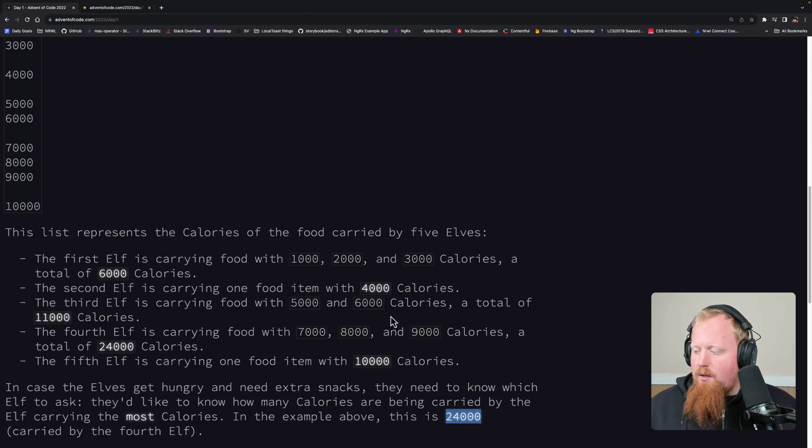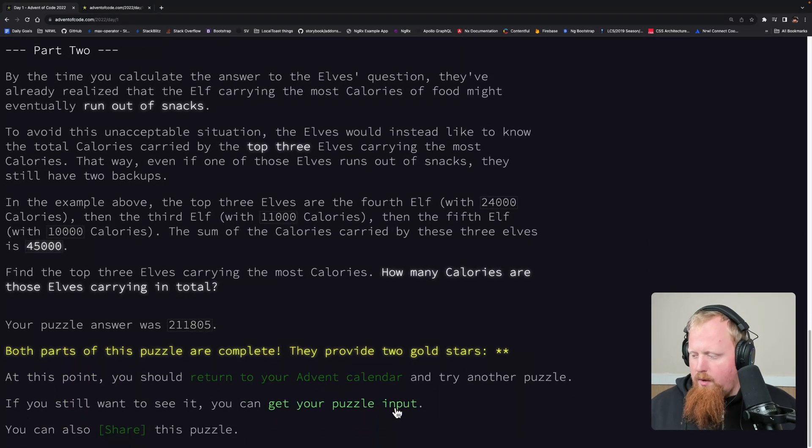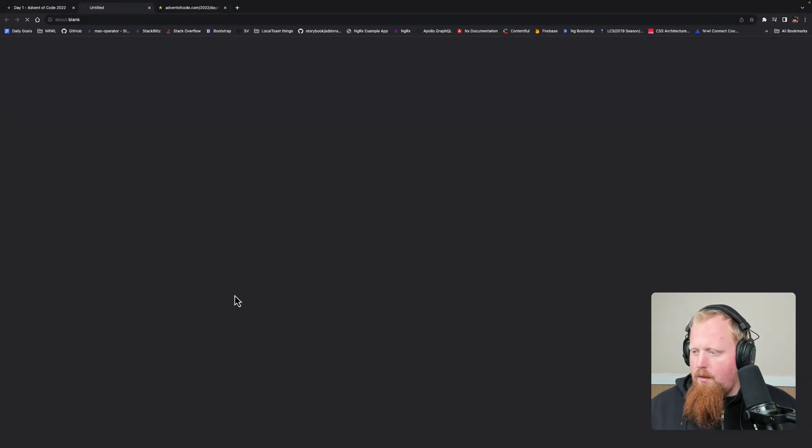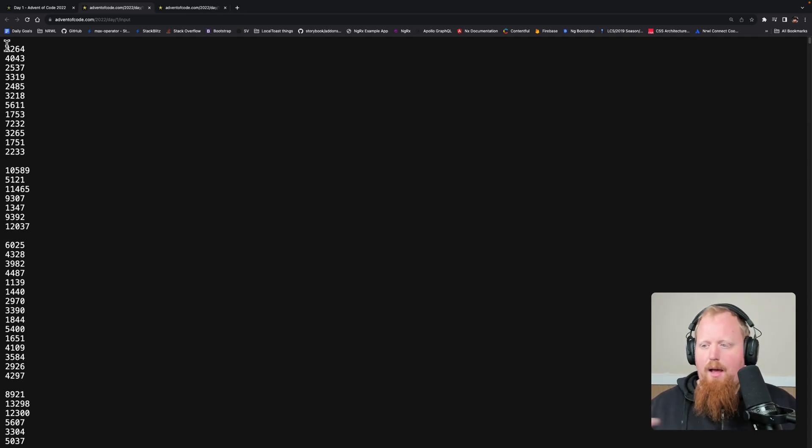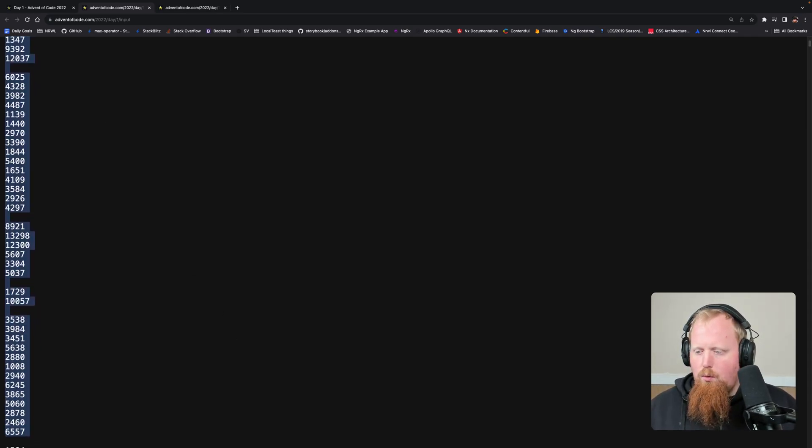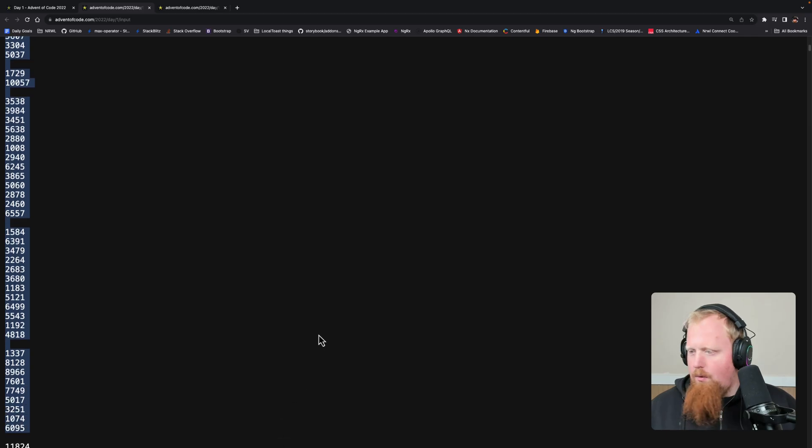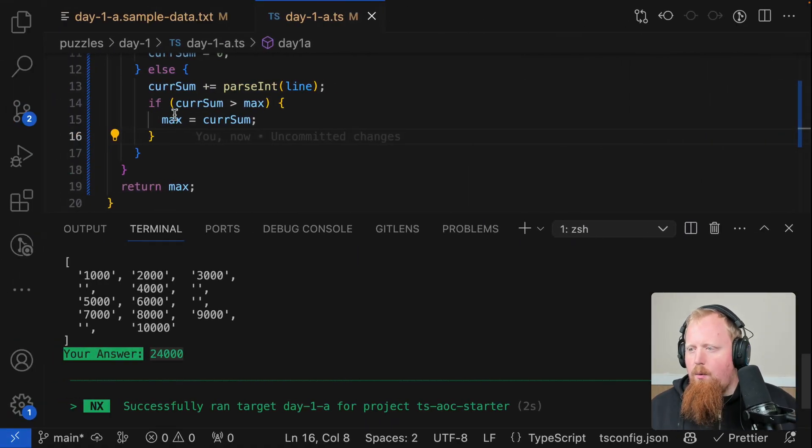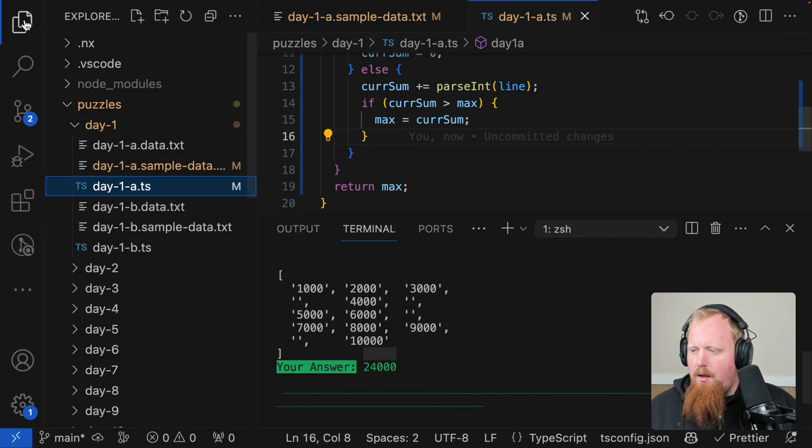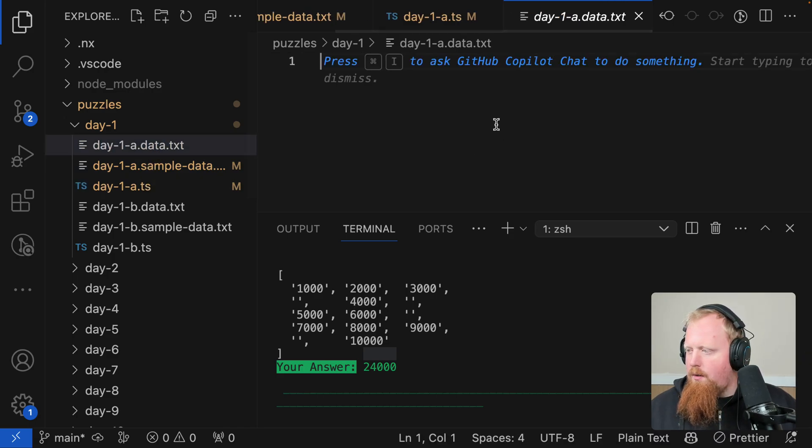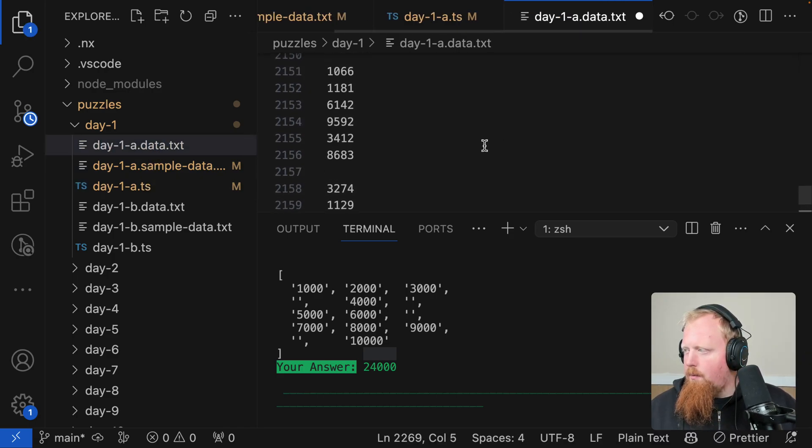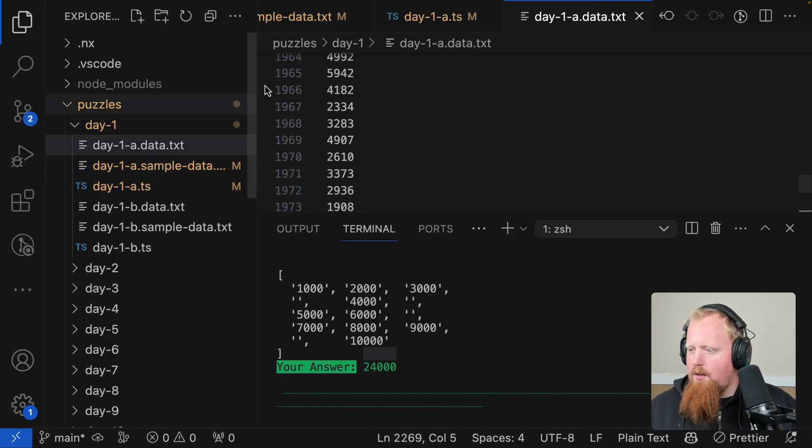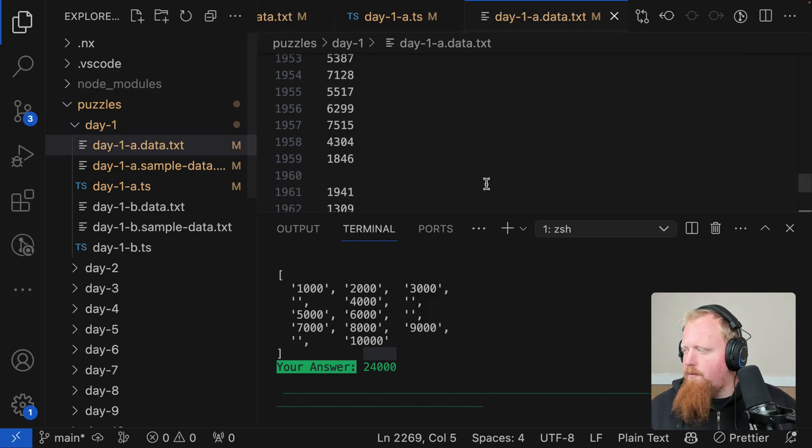So now let's try this with the full dataset. I'm going to go down here to my link, and this is going to give me my actual dataset that is unique to me. So I'm going to grab all of this, copy it, and we're going to come in and paste this into our data file here. So this is not our sample data, this is our actual data file.